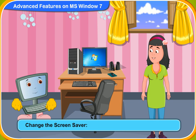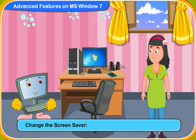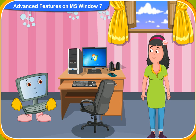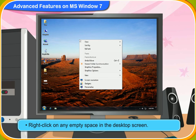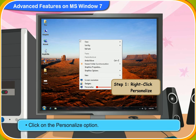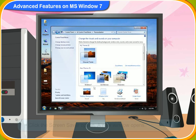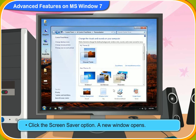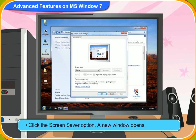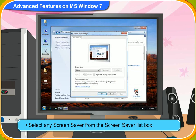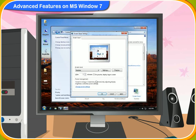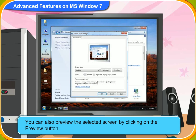How can we change the screen saver? You can change the screen saver by the following steps. First, right-click on any empty space on the desktop screen. Then, click on the Personalize option. Click the Screen Saver option. A new window opens. Now, select any screen saver from the Screen Saver list box. You can also preview the selected screen by clicking on the Preview button.